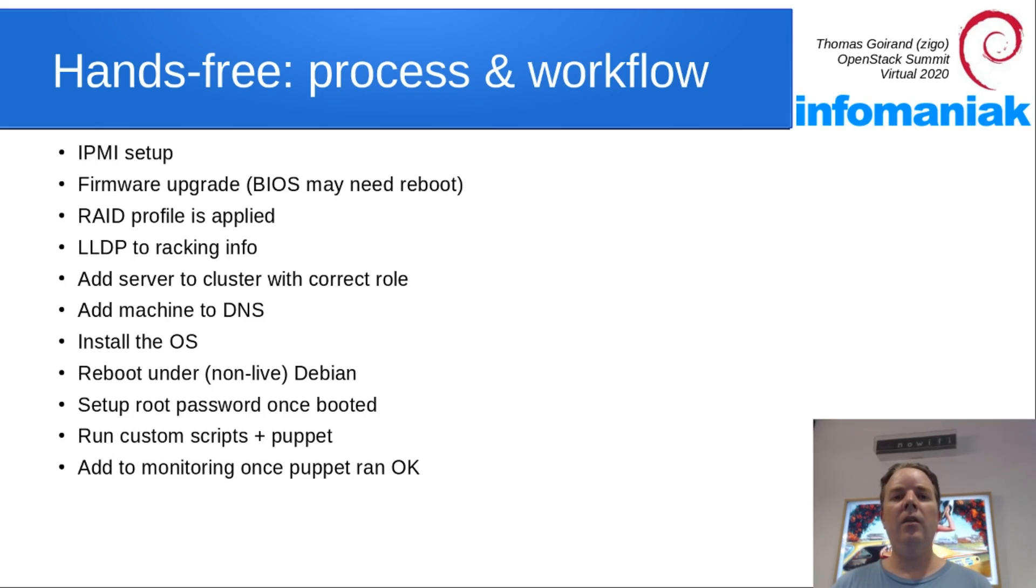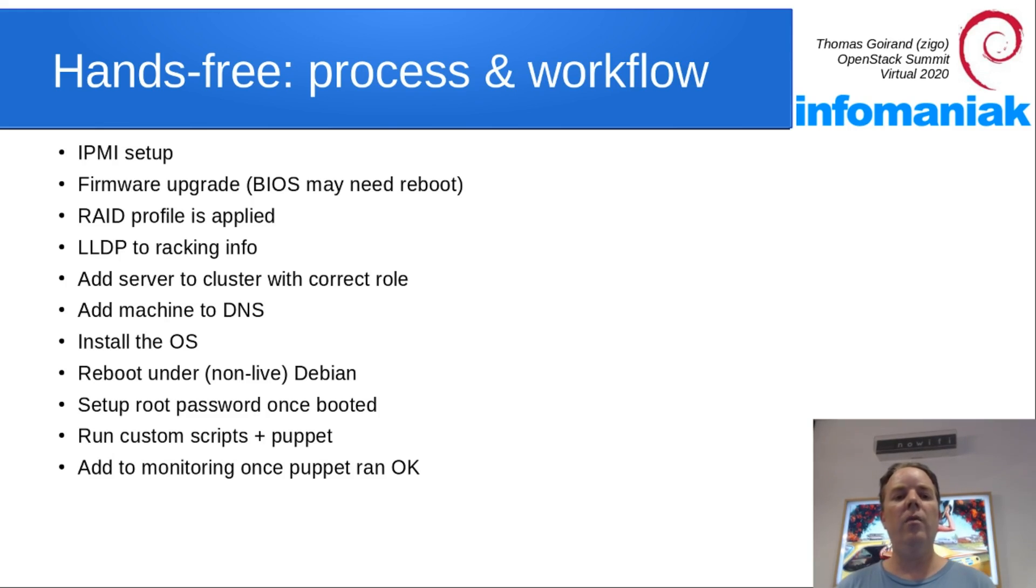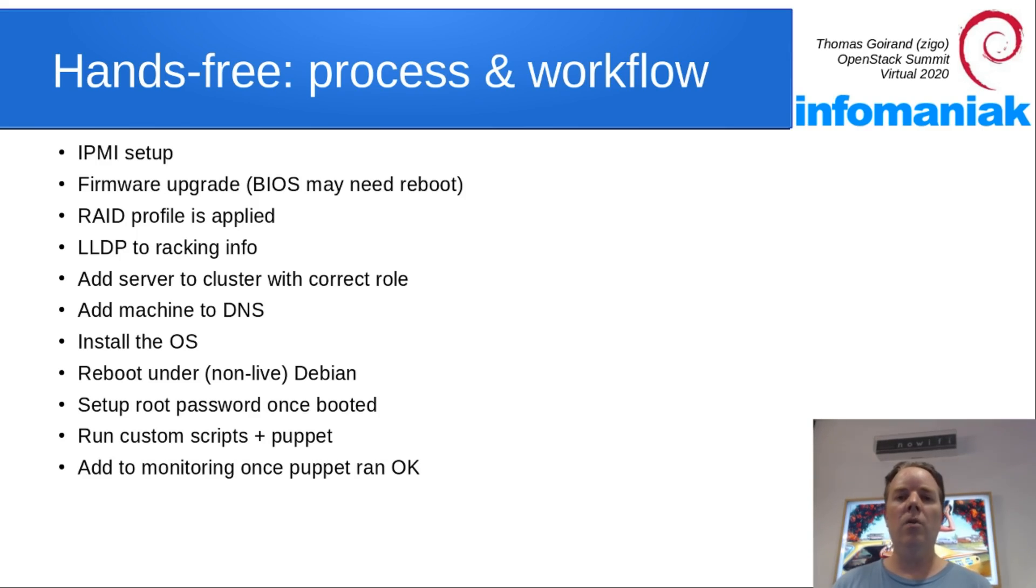LLDP information is processed and transformed into racking information. The server is then added to the cluster depending on its role and its hardware profile.